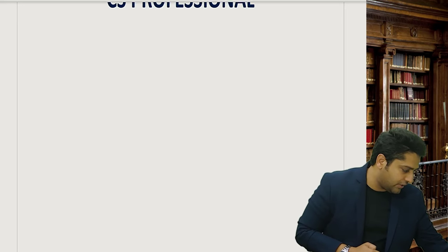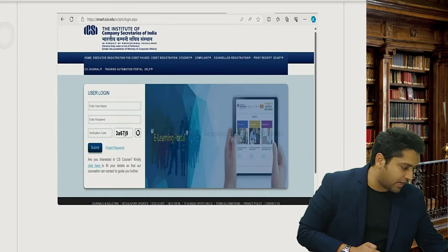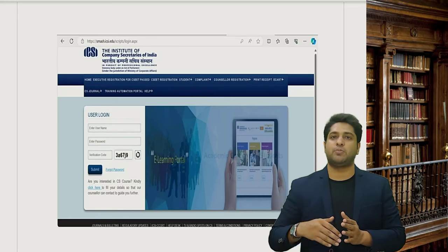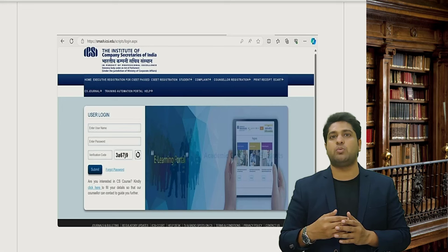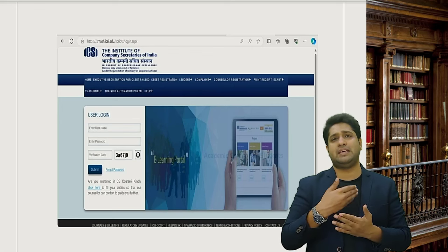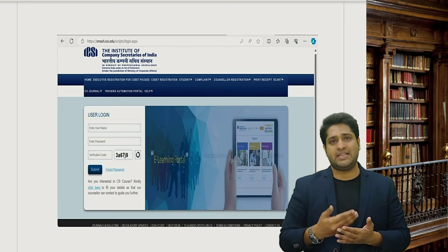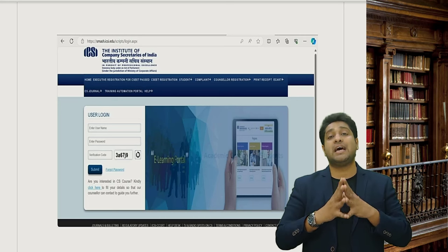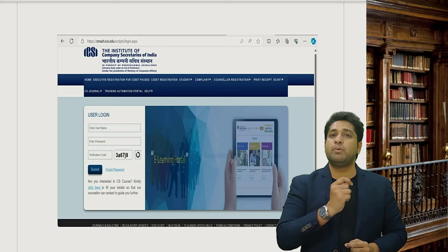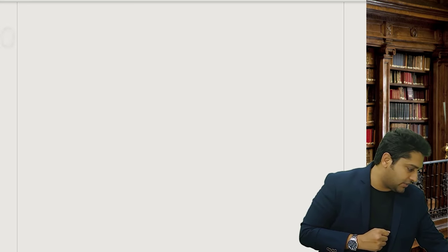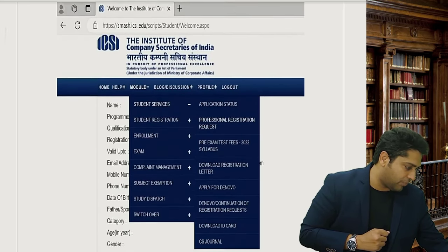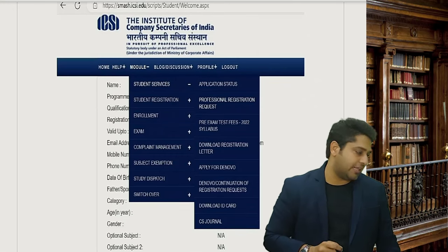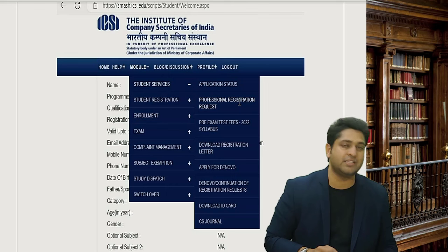First you need to go to your ICSI Smash Portal. The username and password would already have been emailed to you by ICSI. Once you've logged in and set up your passwords, a particular tab will open up. In that, you go to Module and then go to Professional Registration Request.